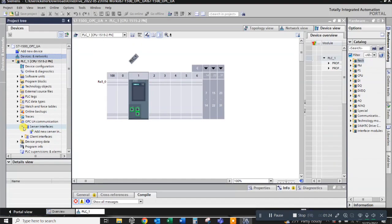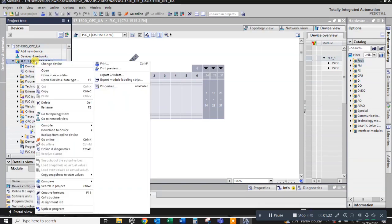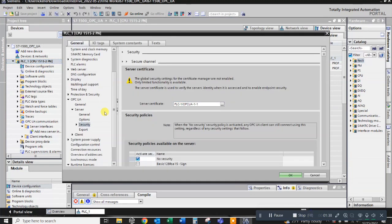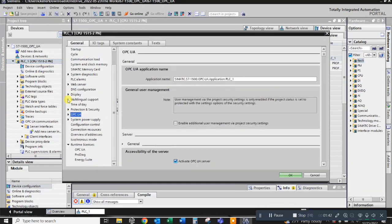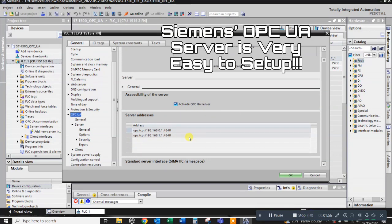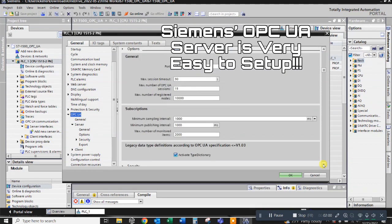I'm going to right click on the PLC, go to Properties, and then I'll go down to the OPC UA tab. Then I'm just going to check a couple boxes. I'm going to pretty much open this thing wide open.